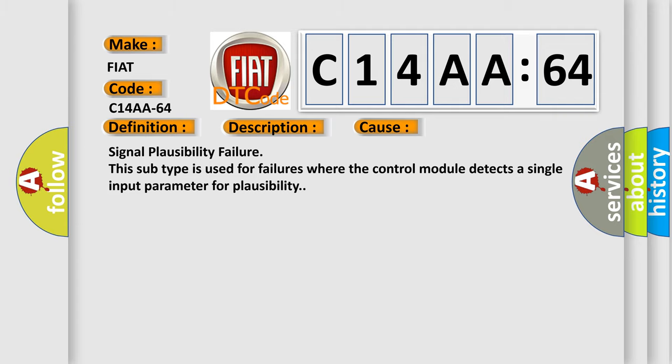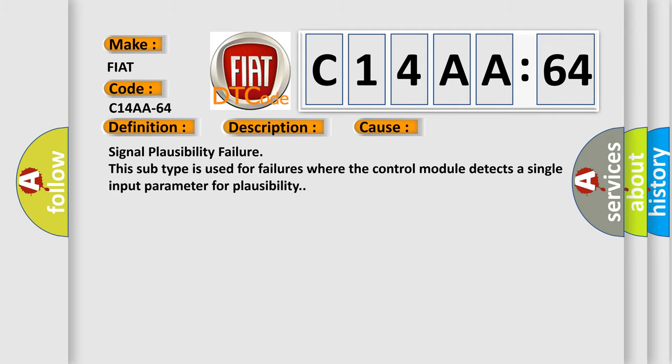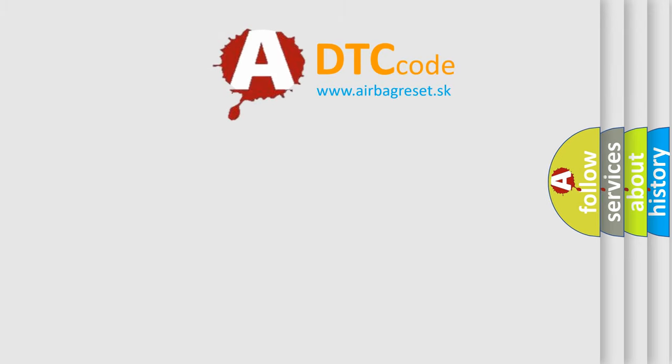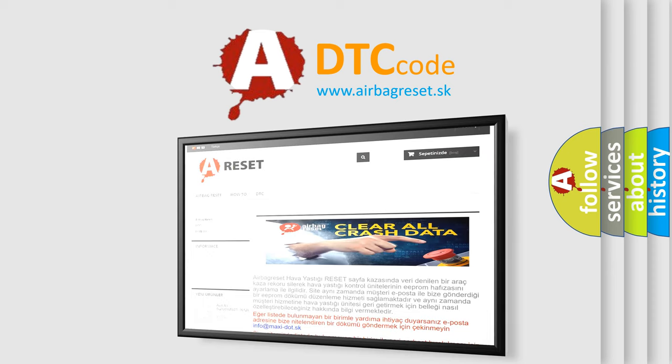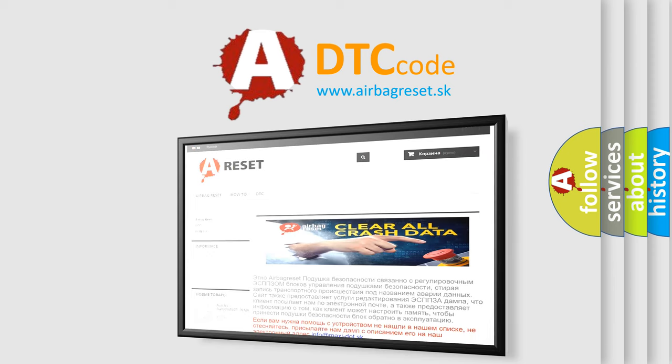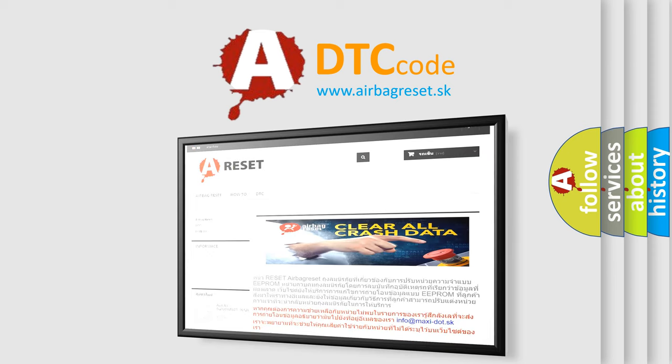The Airbag Reset website aims to provide information in 52 languages. Thank you for your attention and stay tuned for the next video.